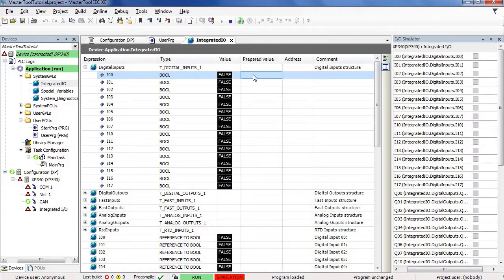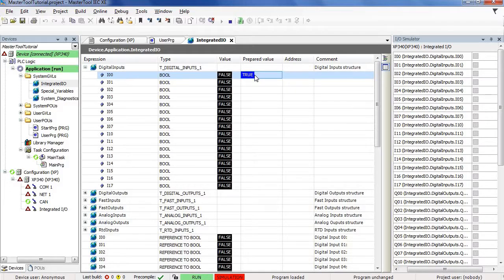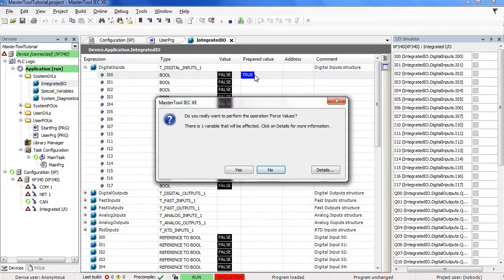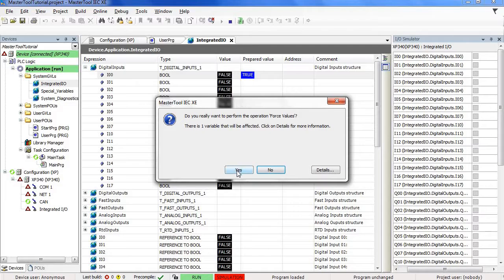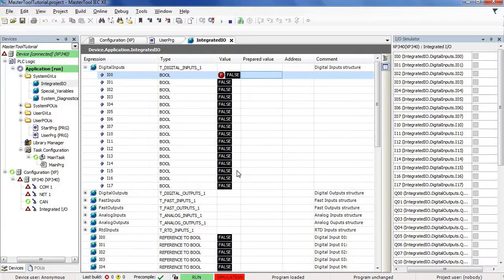To do this forcing, we must load a prepared value. So, select the true value in the prepared value field, and, instead of pressing CTRL plus F7, just press F7. Master tool will ask if we want to perform a force values operation. Select the yes option.